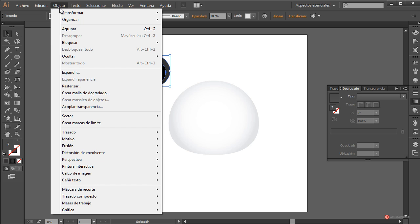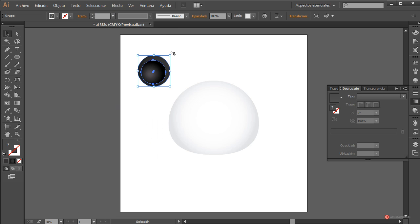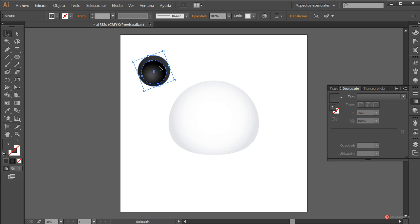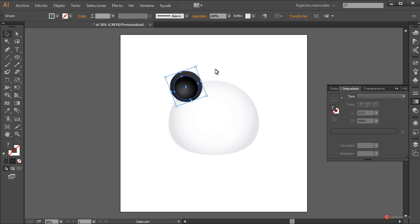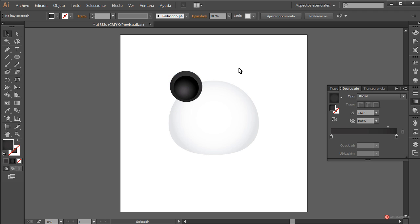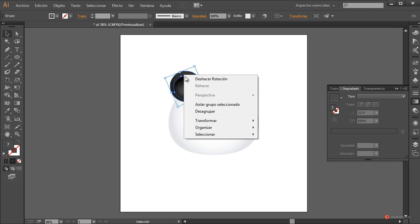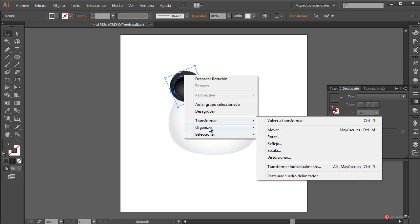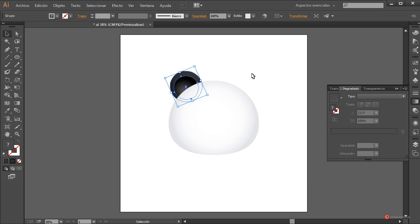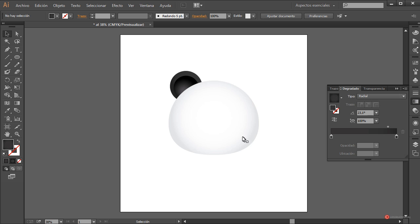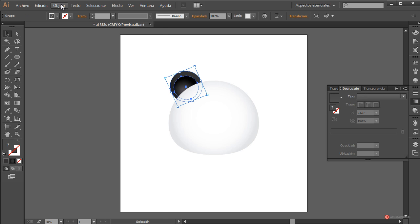Seleccionamos el conjunto, objeto agrupar para que nos resulte más cómodo trabajar. Giramos pulsando en una de las esquinas para que aparezcan las curvas de rotación y posicionamos. Botón derecho del ratón, organizar, enviar detrás, y ahí tenemos nuestra oreja colocada. Vamos a hacer un duplicado.